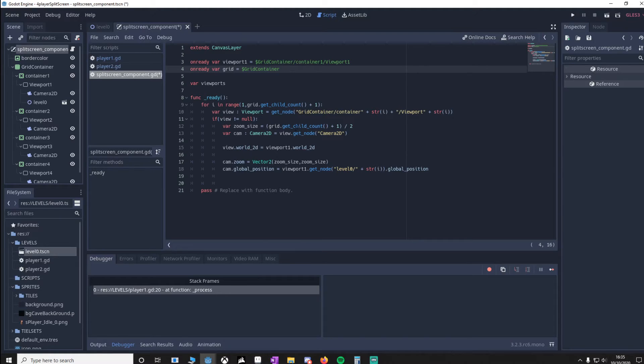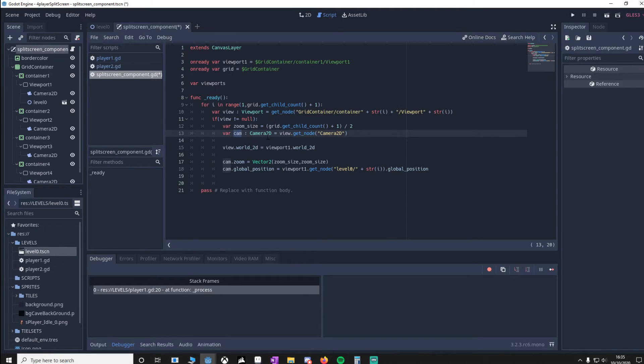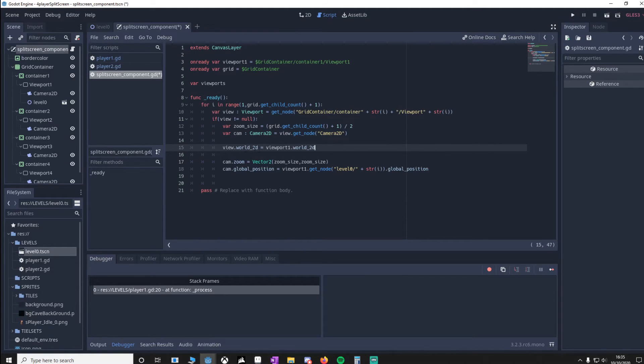So you want to zoom in more the more viewports there are, and zoom out the less there are. We'll then reference the camera in each viewport. So this is the really important bit.